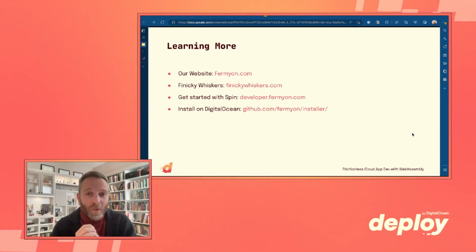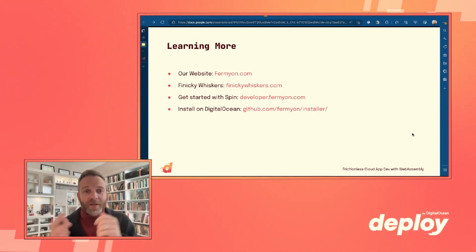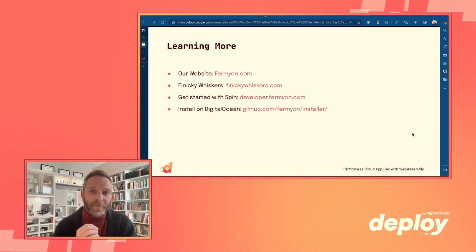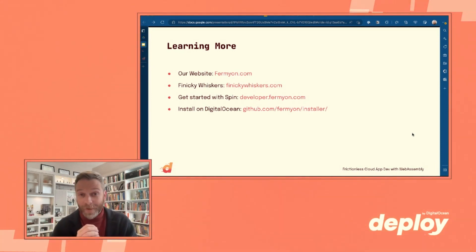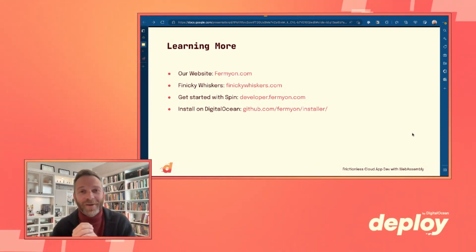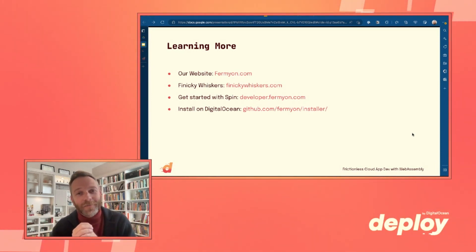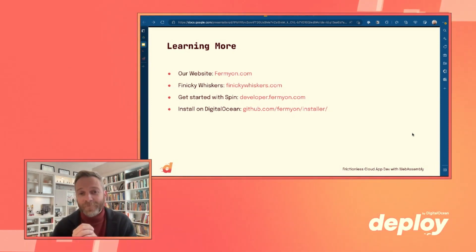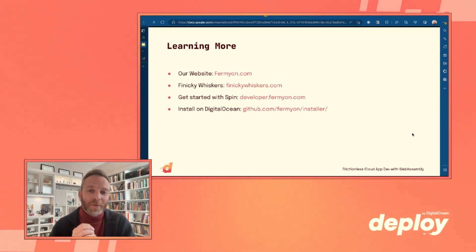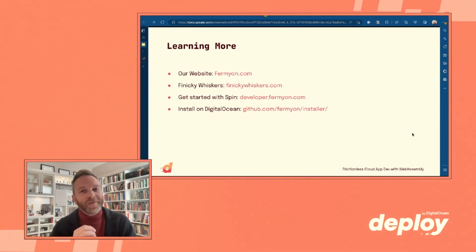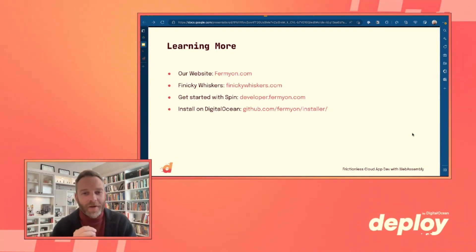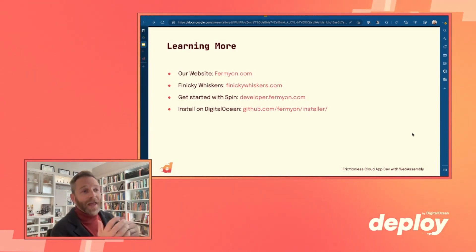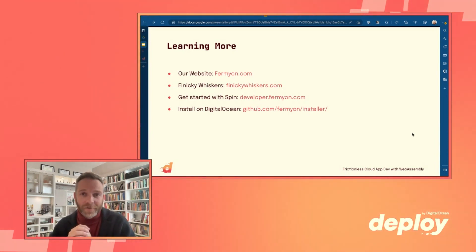To learn more about the core technology, fermyon.com is the place to go — you can learn about Spin, Fermyon Platform, and Fermyon Cloud. You can play the Finicky Whiskers game and help generate load at finickywhiskers.com. If you want to dive in and start coding, developer.fermyon.com is for you. And if you want to install it straight into DigitalOcean right now, github.com/fermyon/installer is where you go.